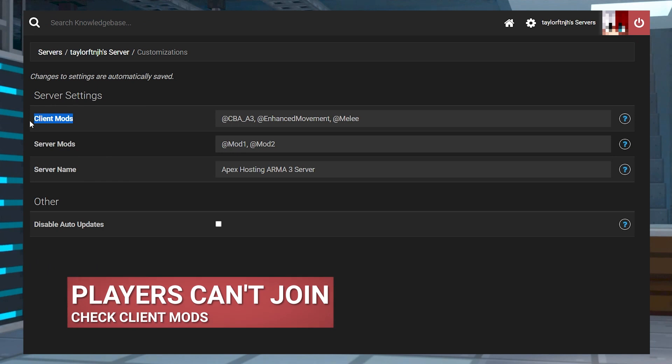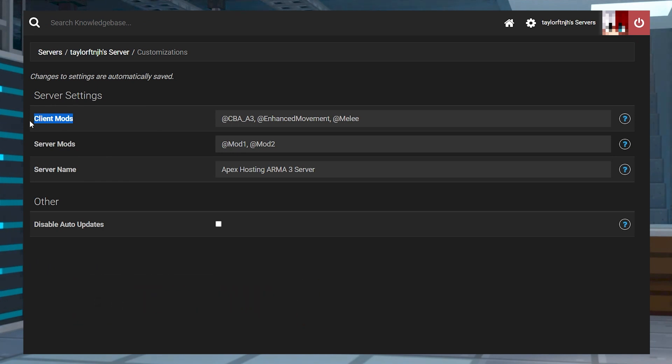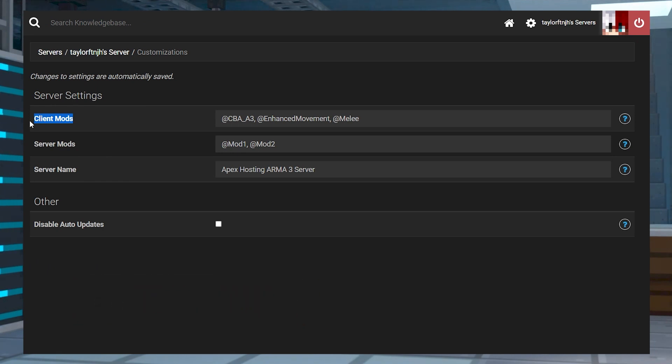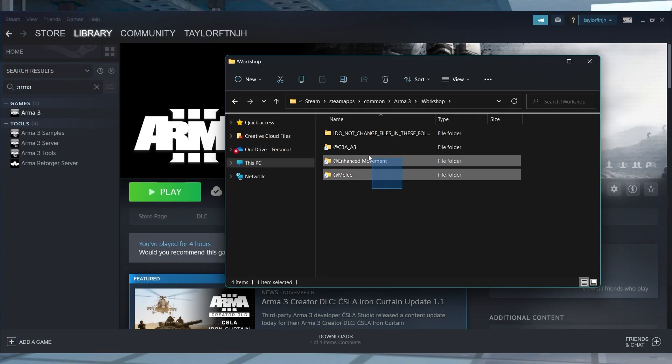If the mods were installed as client mods in customizations, then make sure every player downloaded them onto their computer. Anything that is listed in that client mods section will need to be downloaded by any player that is trying to join the server.